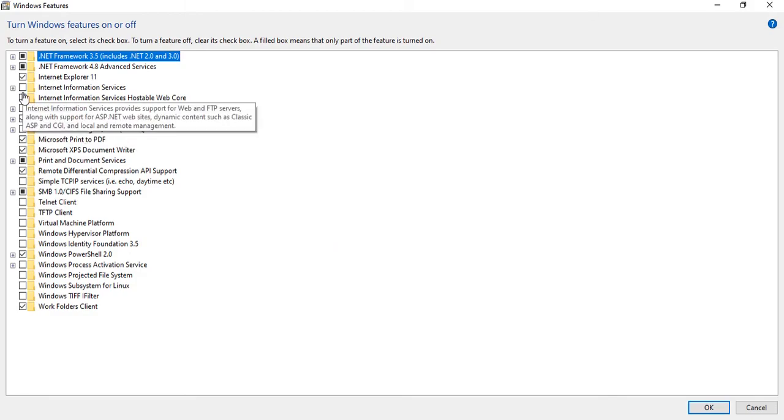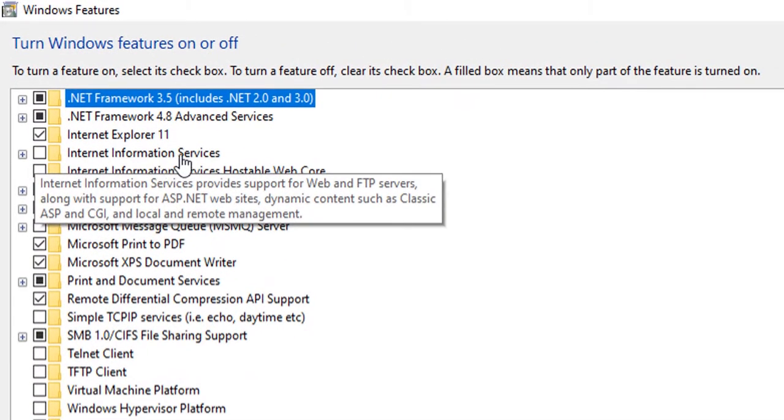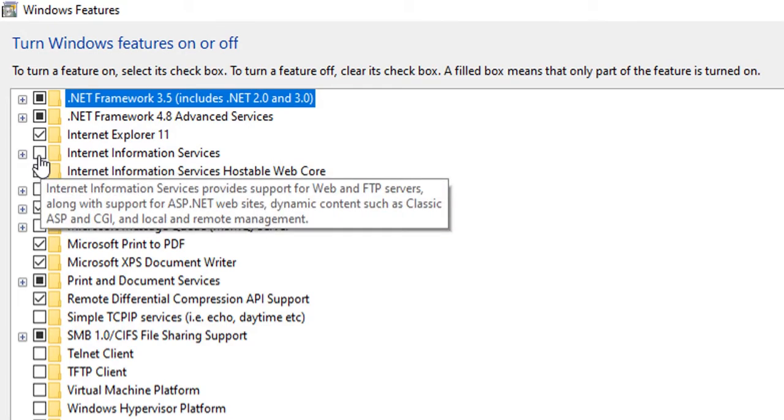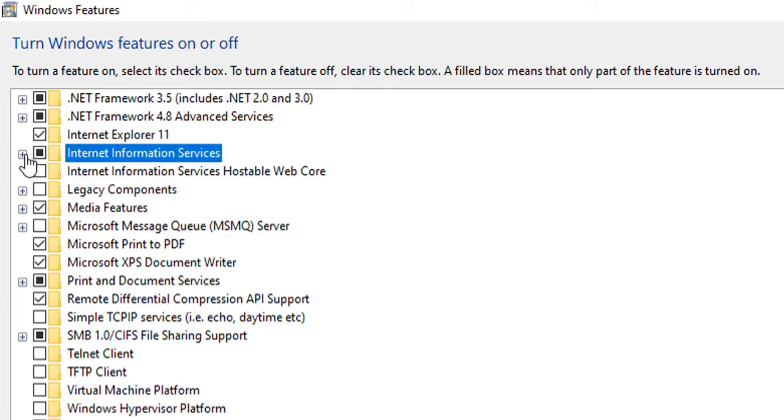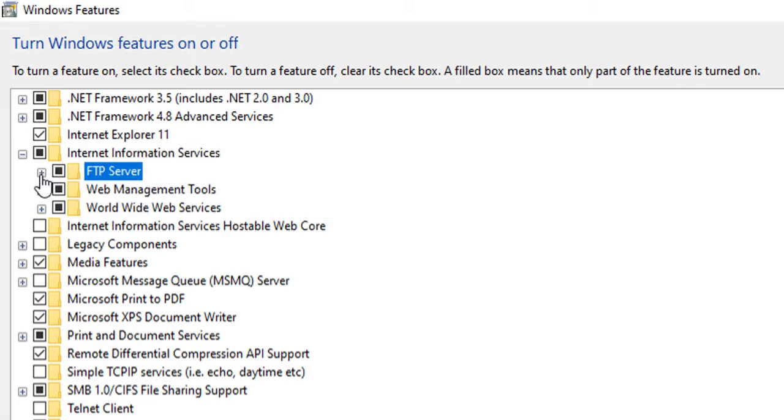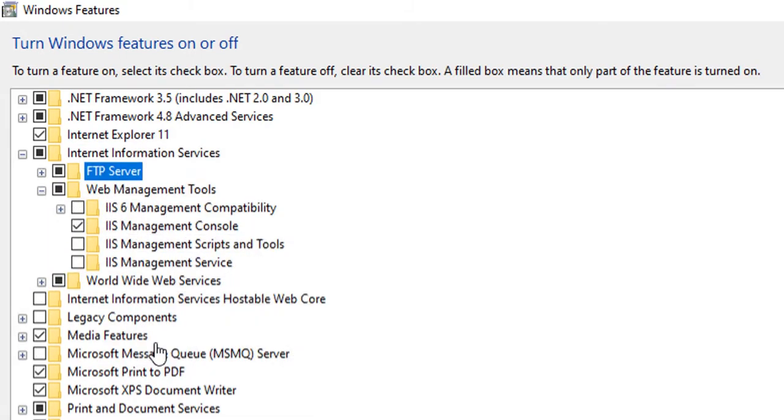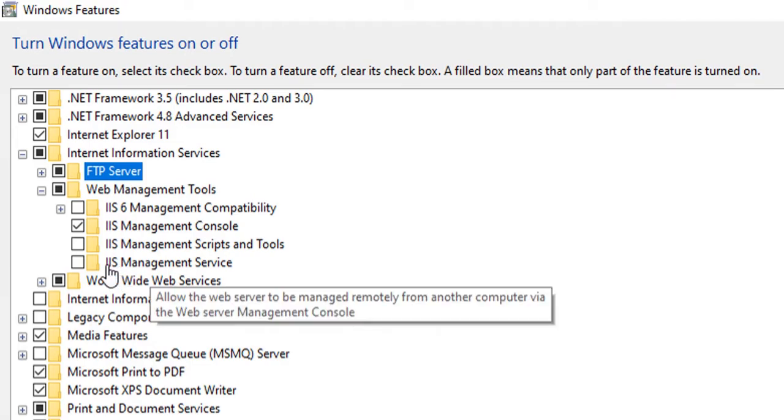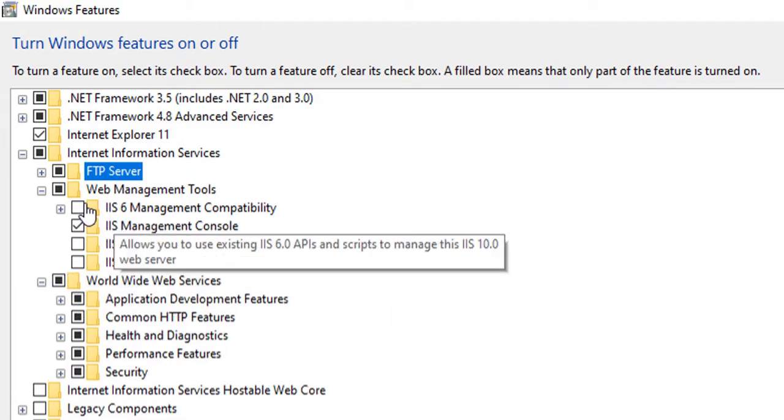Here you can see Internet Information Services and the checkbox is unchecked. Check it and expand it. If you want FTP server you can check it. It will install all this by default. Then click on OK.